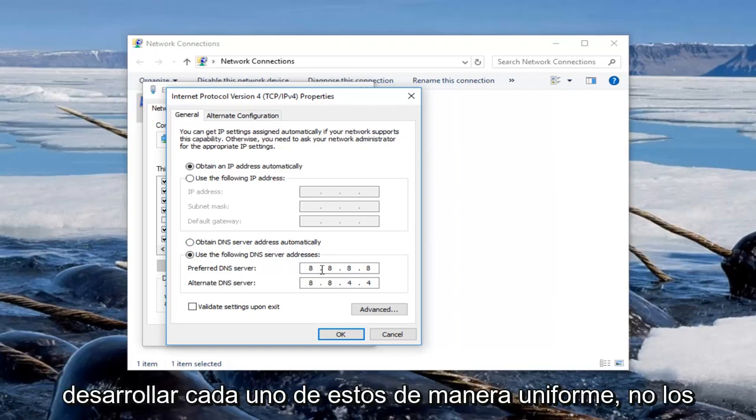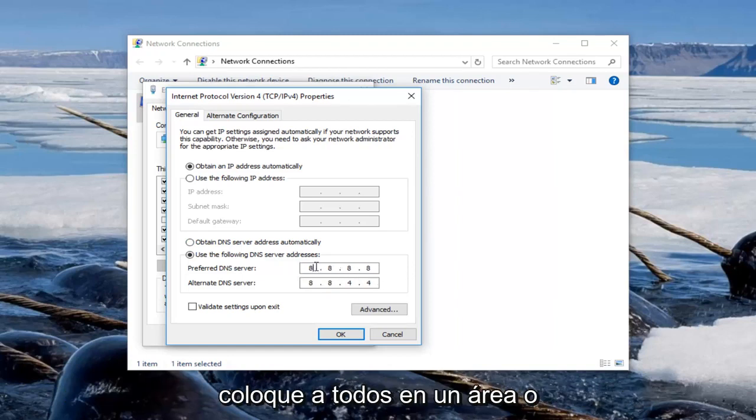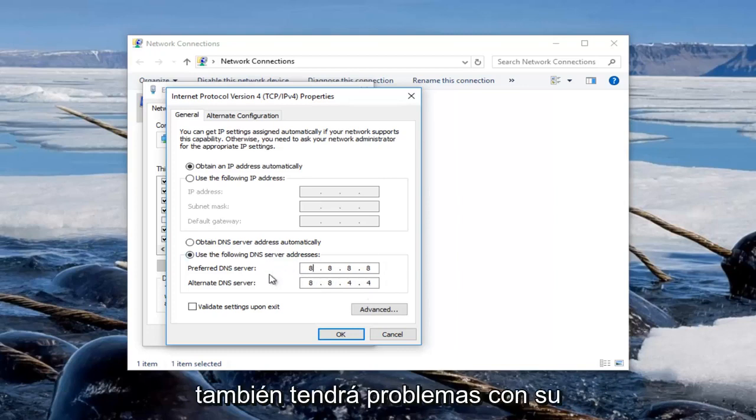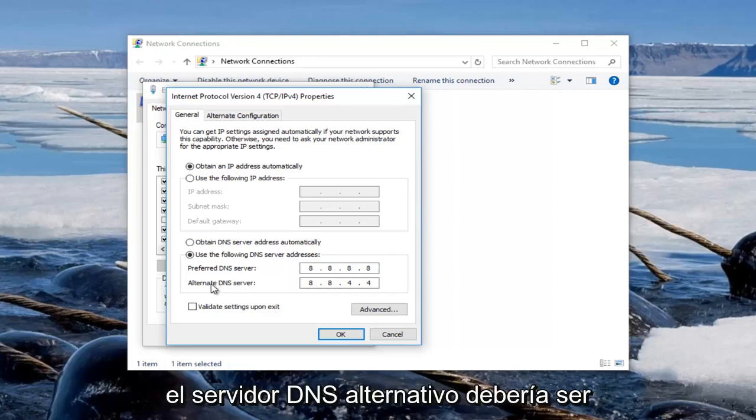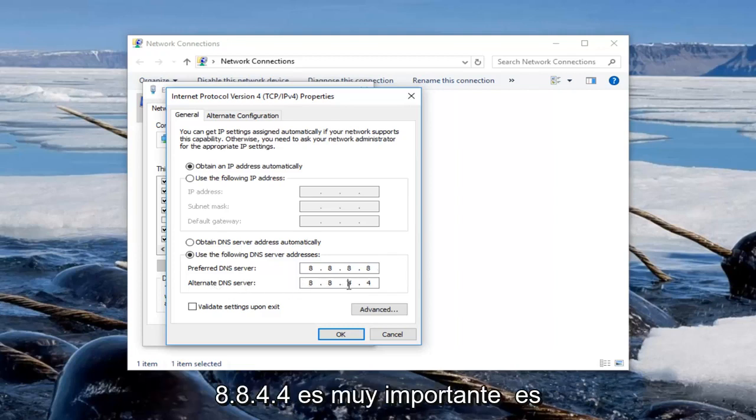Make sure you fill in each one of these evenly. Do not put them all in one area or else you are going to have problems with your internet connection. So 8.8.8.8 and then for the alternate DNS server it should be 8.8.4.4.